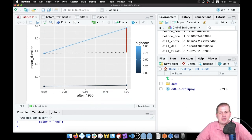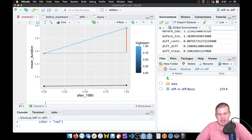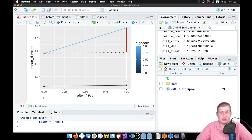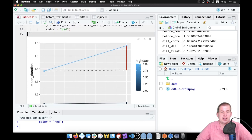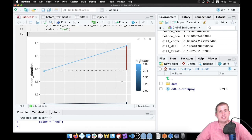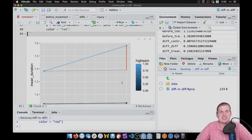We can do some other data visualization improvements — instead of a zero-to-one scale we could label it 'before 1980' and 'after 1980', clean up the legend, and so on. But that is basically how to visualize diff-in-diff, which is kind of magical.